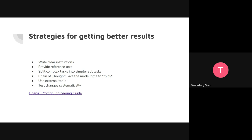Instructor: We can also provide a chain of thought — basically telling the model the steps to take to reach an answer. For example, with a math problem, if you just ask for the answer it might give a random result, but if you tell it to follow specific steps it gives better accuracy. This is like structuring its thinking.